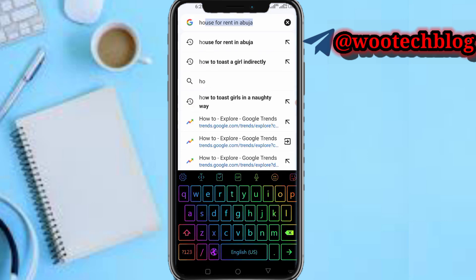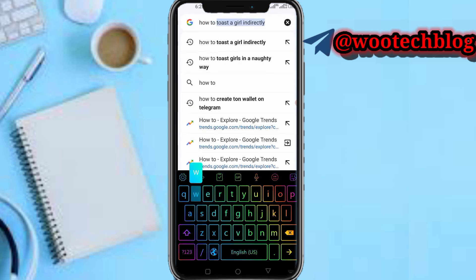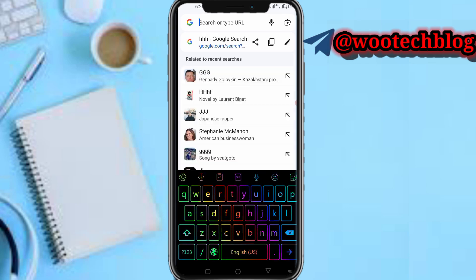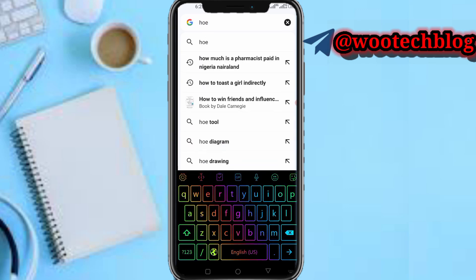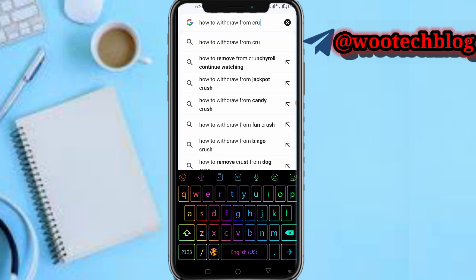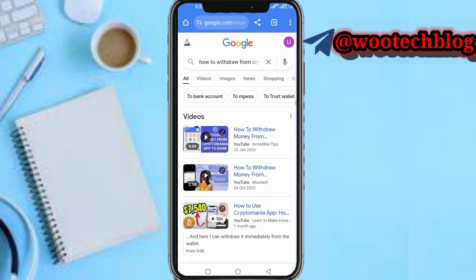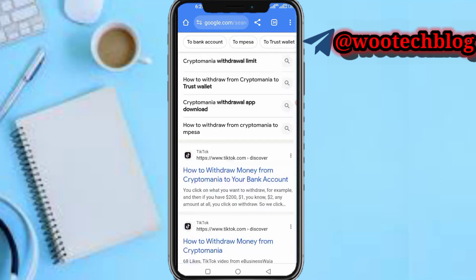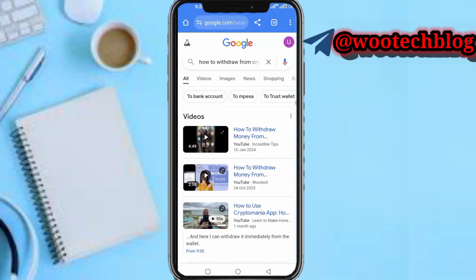So now, if you go to Google and search for example 'how to withdraw from Crypto Mania,' as you can see, here's one of my videos which I made regarding this topic earlier in 2023. You can see different suggestions regarding this — there are various videos, topics, and that. So let me just show you guys something.